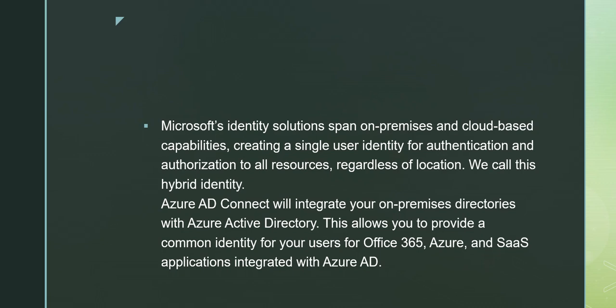Azure AD Connect will integrate your on-premises directories with Azure Active Directory. This allows you to provide a common identity for your users for Office 365, Azure, and SaaS applications integrated with Azure AD.